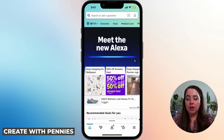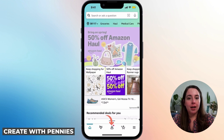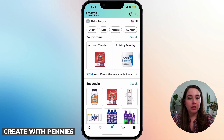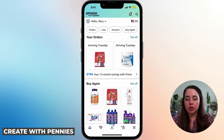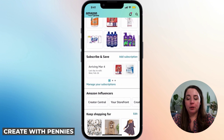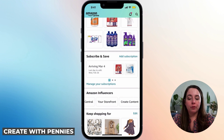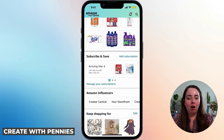Once you're signed in, go to the bottom menu where it has the little person icon and click on that. That brings you up to your account settings. Because you're signed into the same account where you signed up as an influencer, you'll scroll down and be able to see the Amazon Influencers section, which includes Creator Central, your storefront, and create content — all of the stuff that you need.